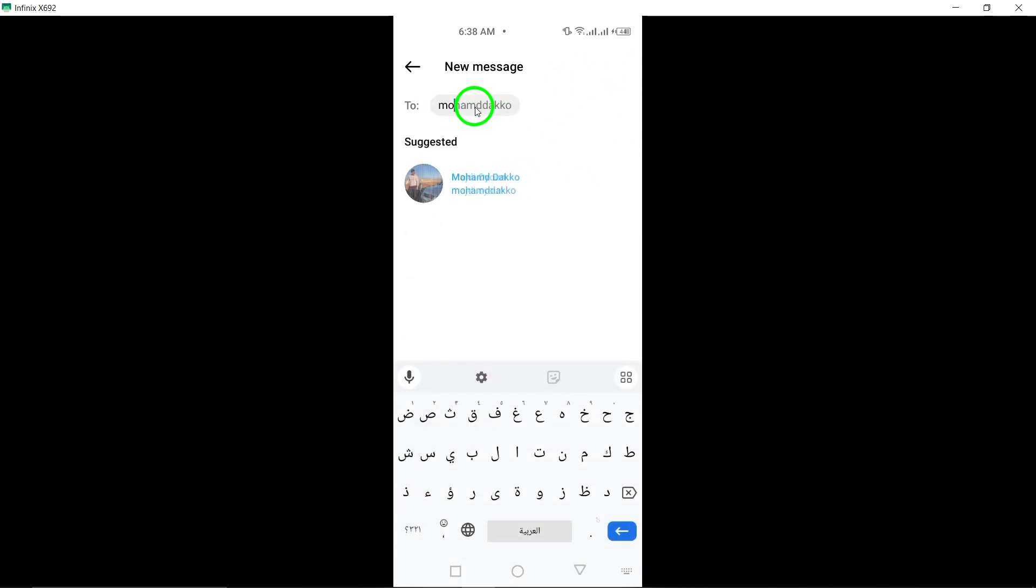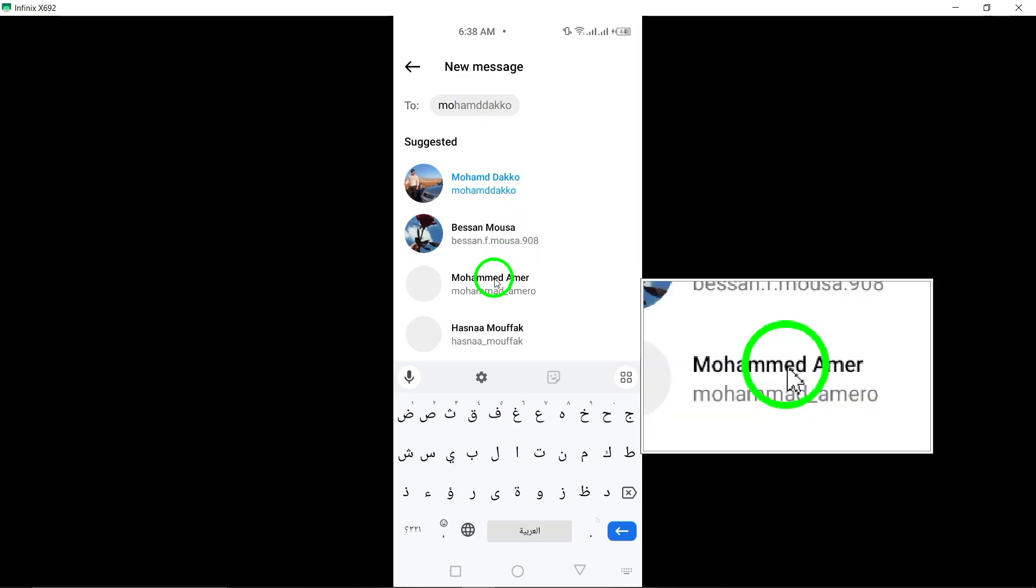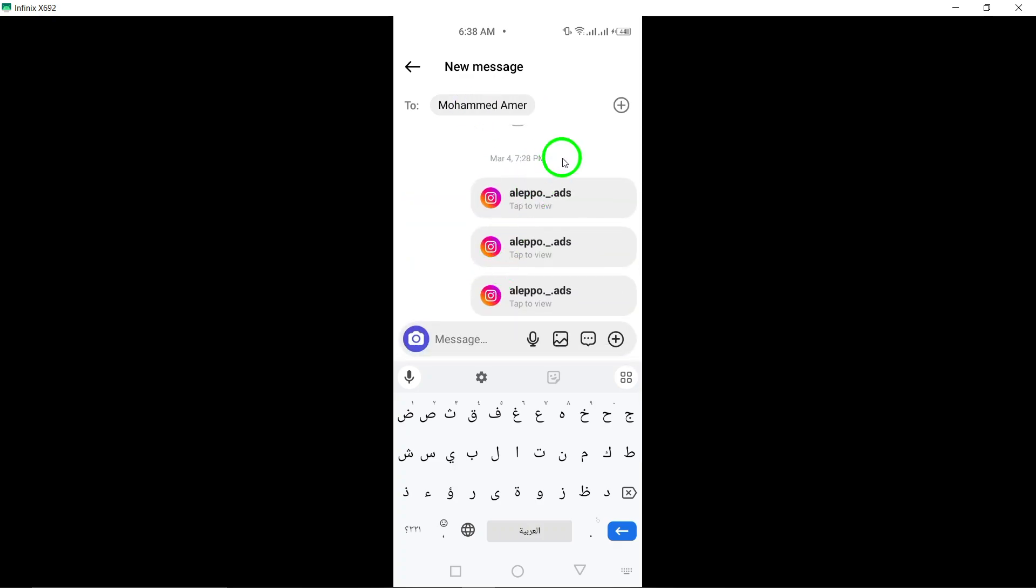To enable end-to-end encryption for your messages, locate and tap on the lock icon at the top right corner of the chat interface.